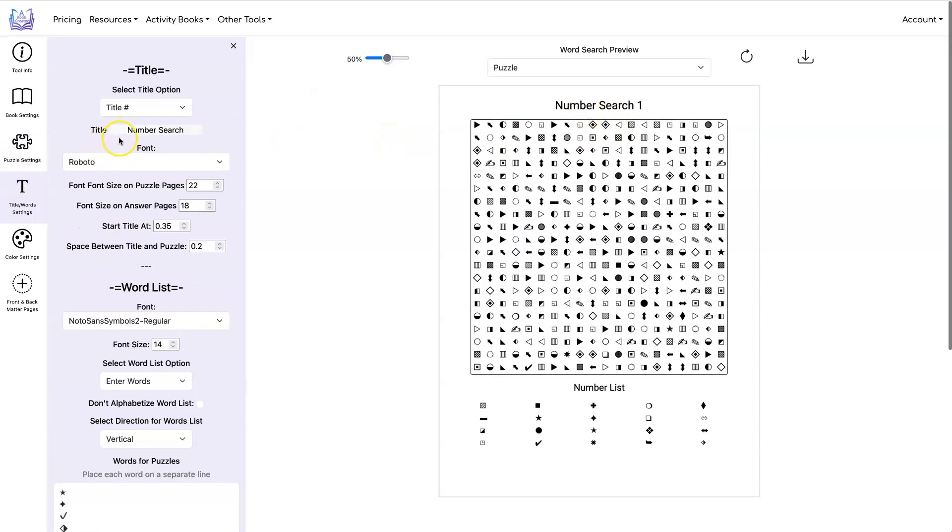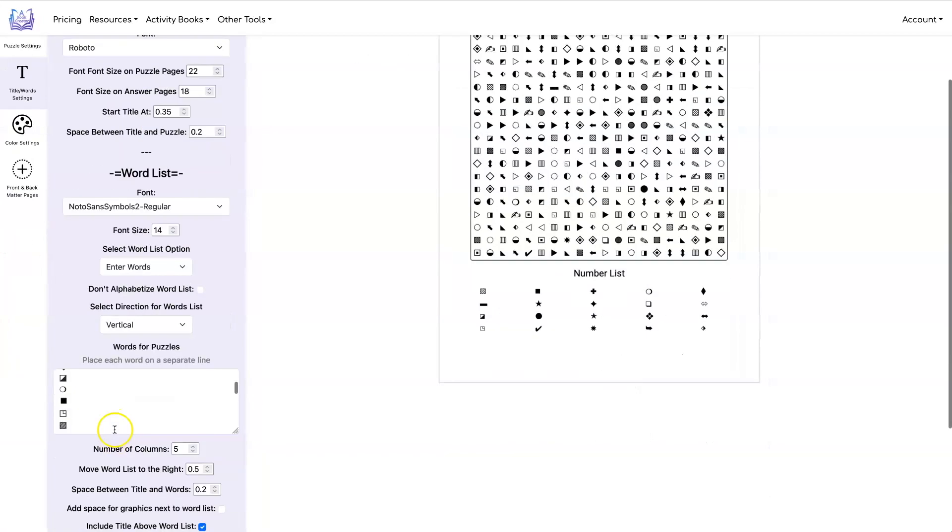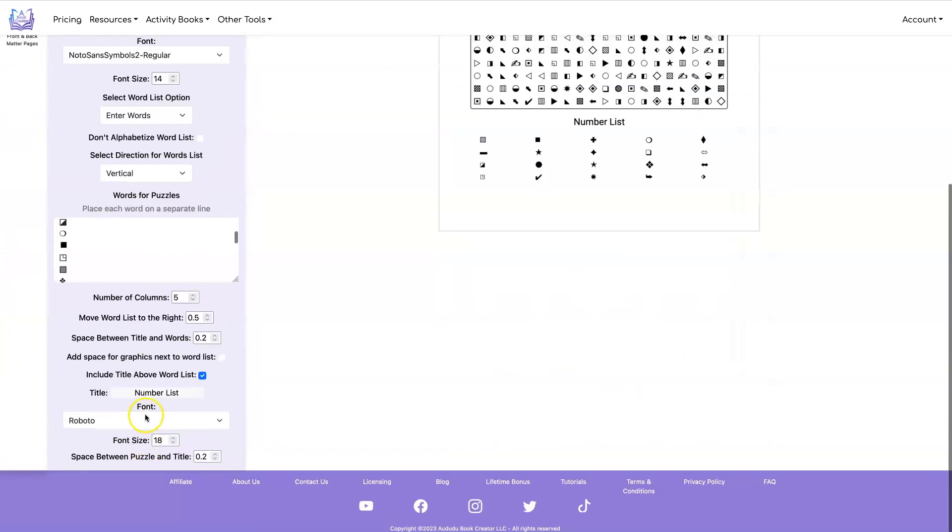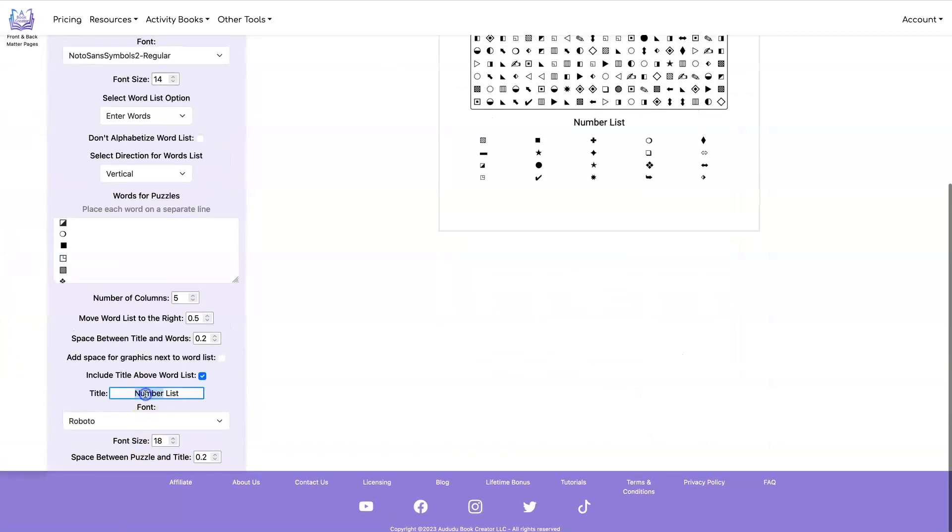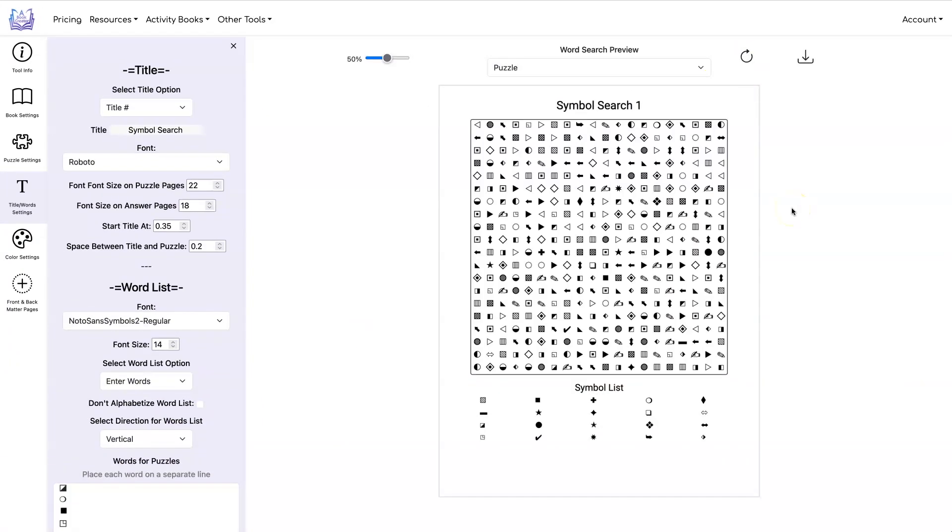And then you're going to want to change that from number to maybe symbol. And instead of number list, symbol list. And there you have it. A whole bunch of different things that you can do with our word search tool.